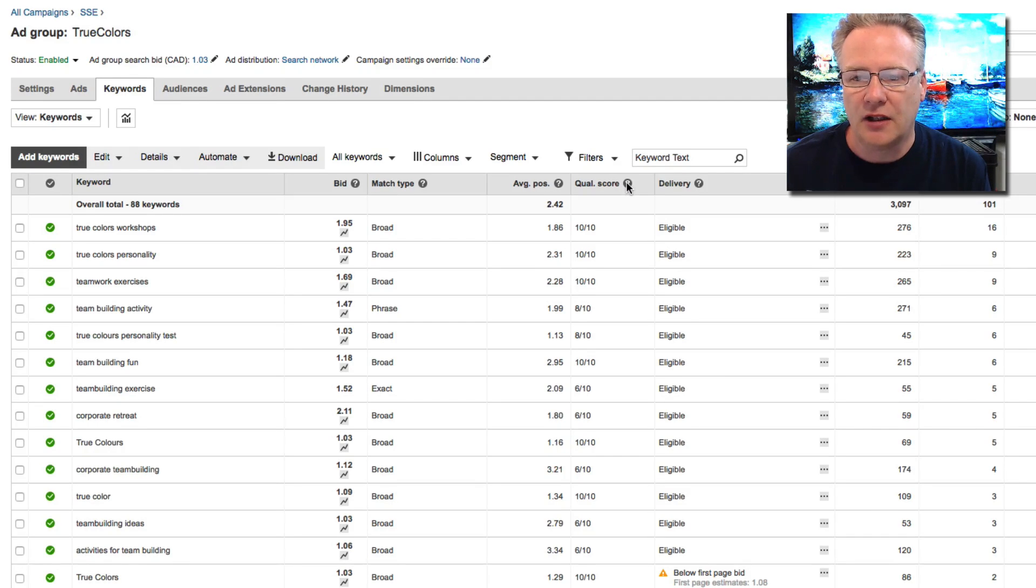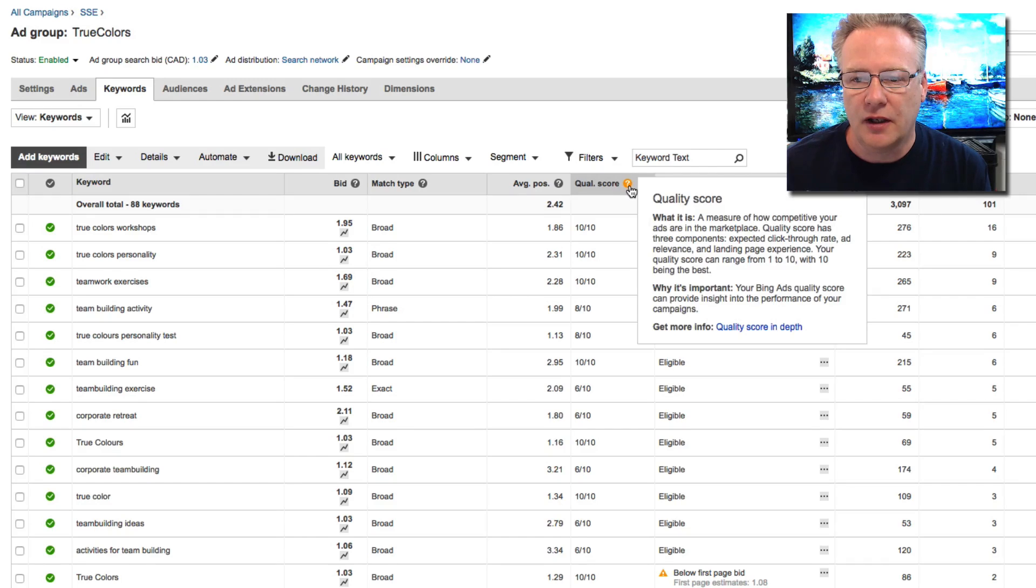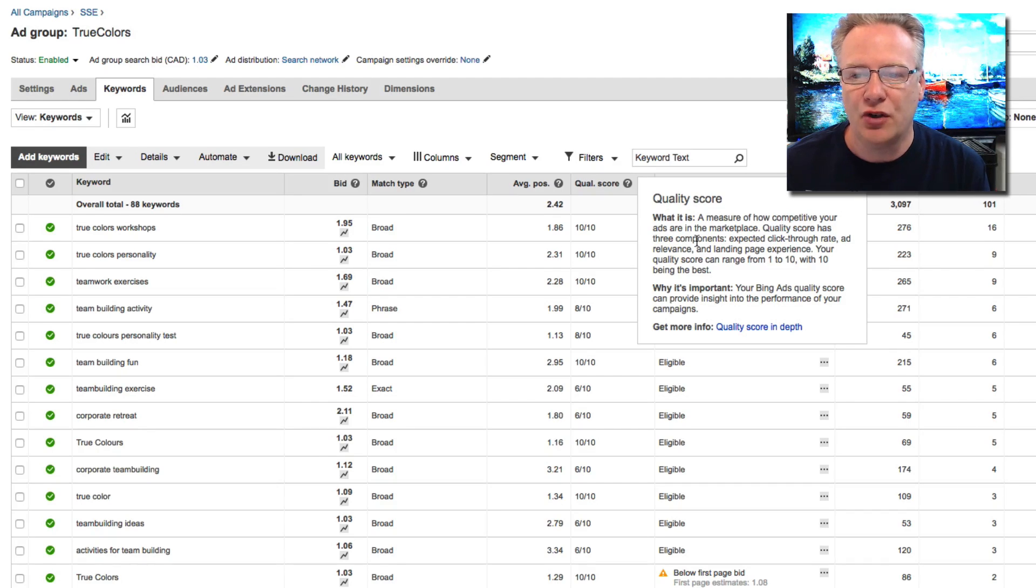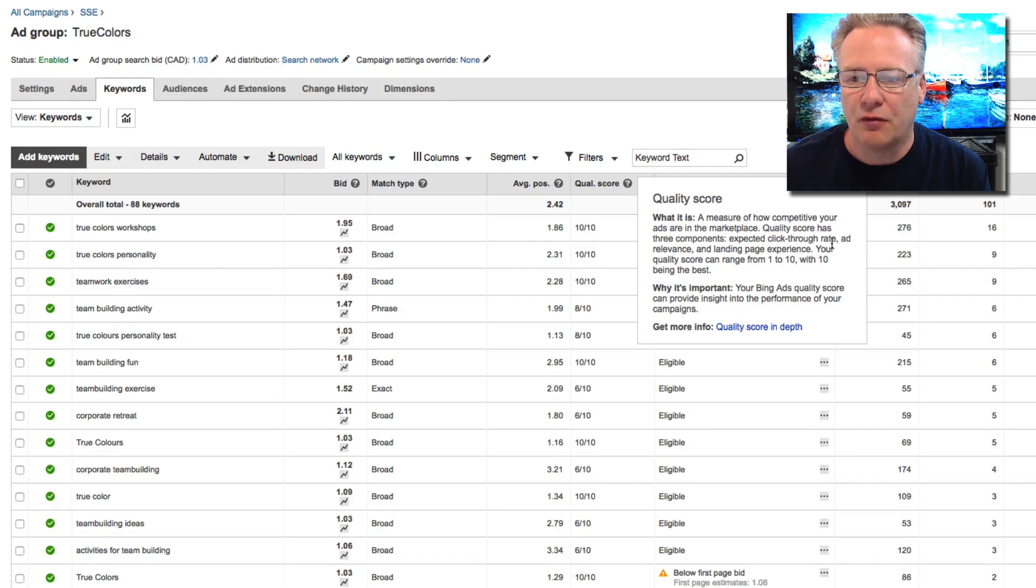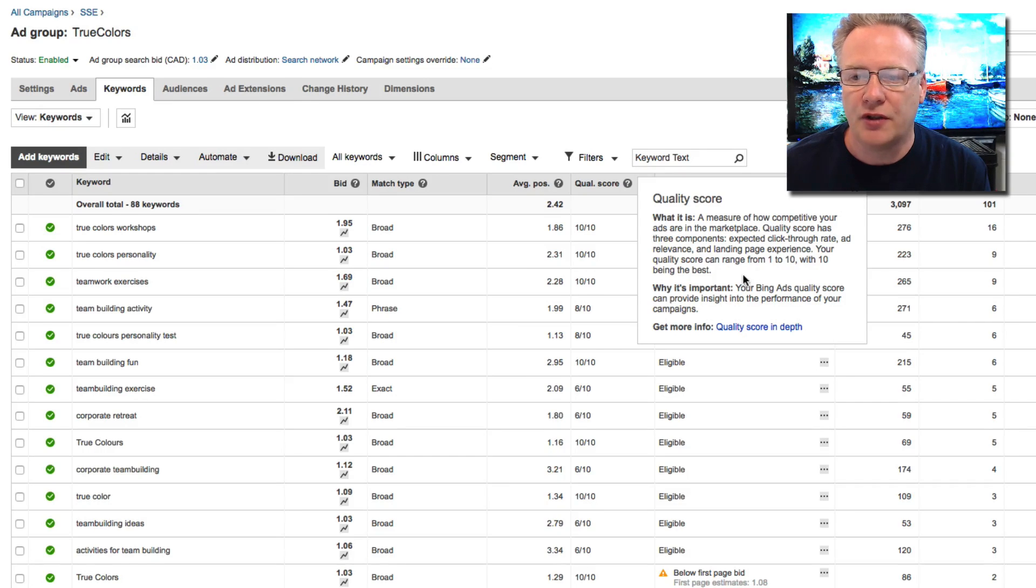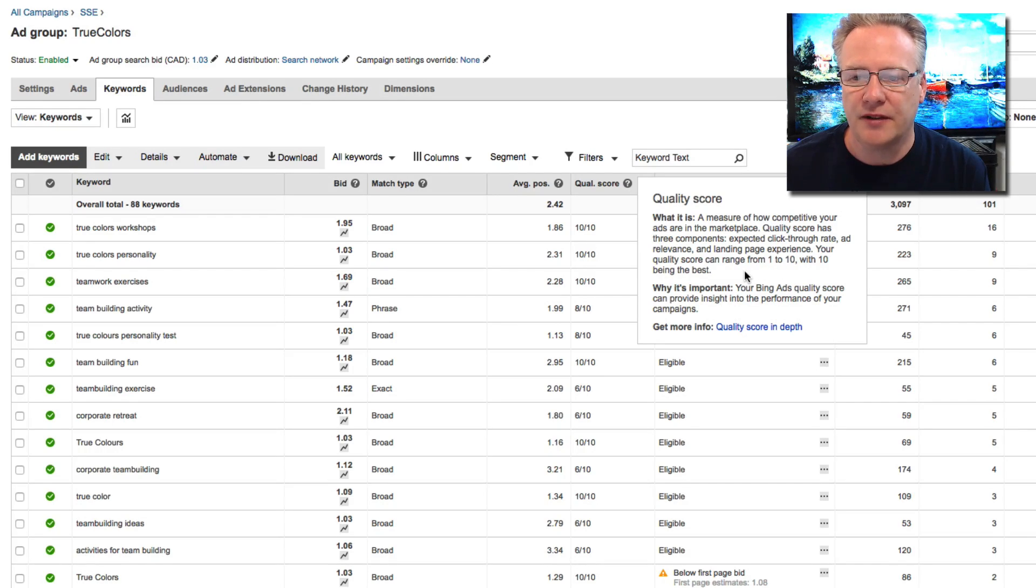I'm gonna click on the little question mark and it'll come up and it says it's a measure of how competitive your ads are in the marketplace. It has three components: click-through rate, ad relevance, and landing page experience. Your quality scores range from one to ten with ten being the best.